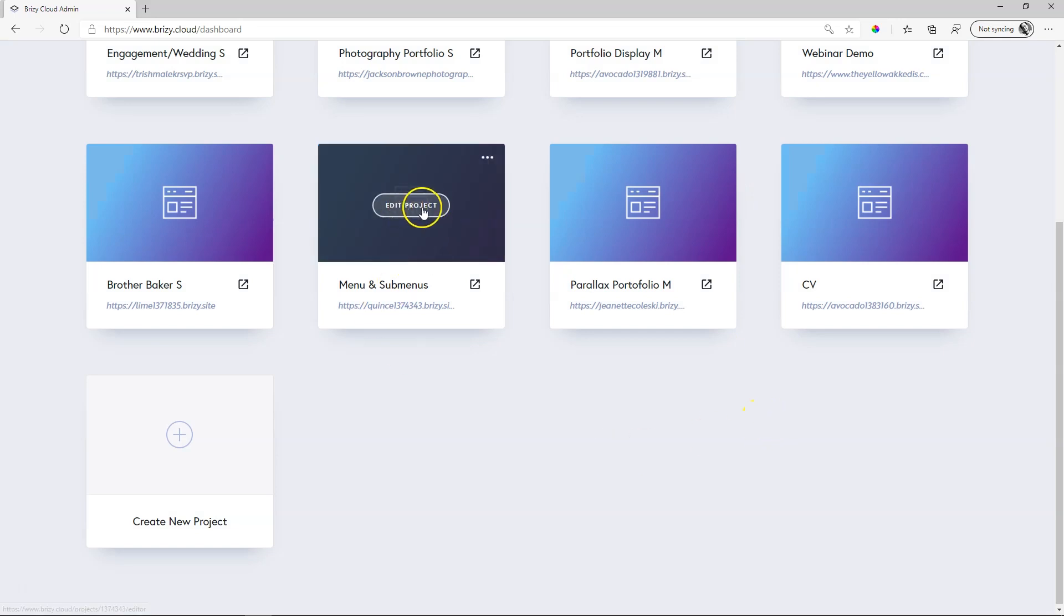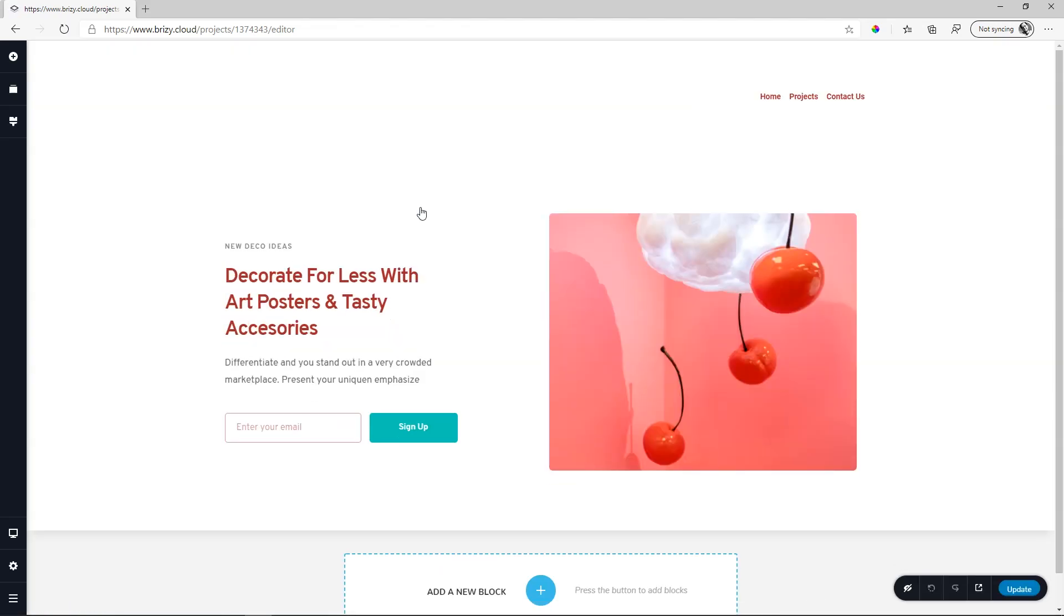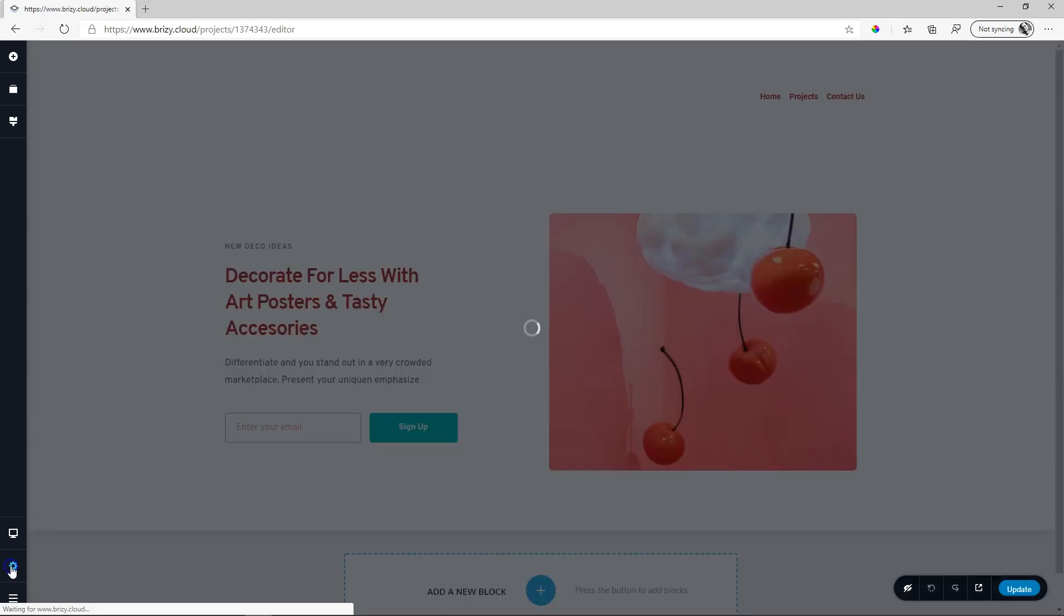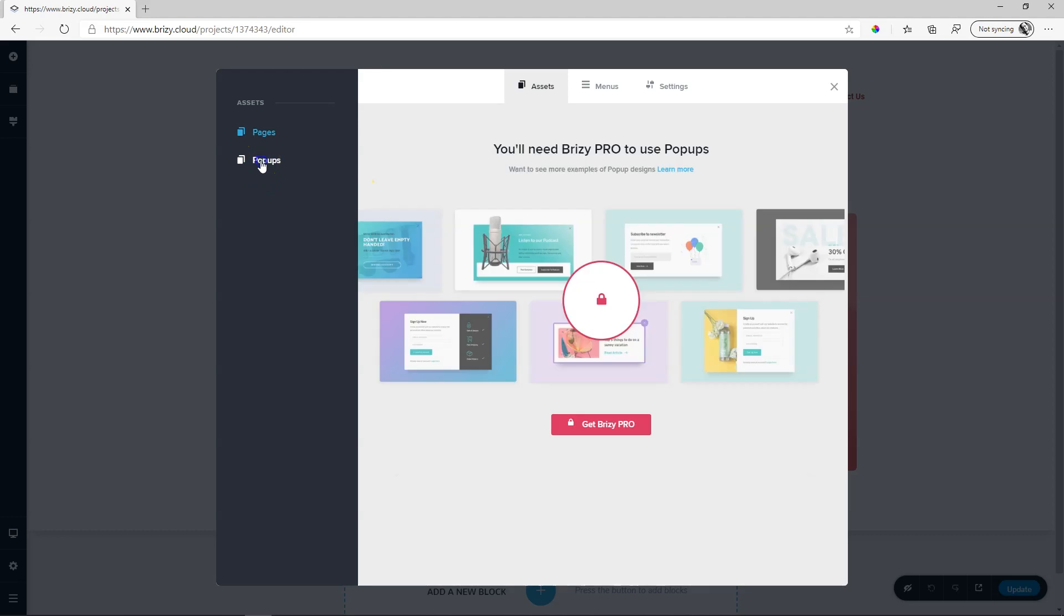Over here, I have a website project. If I click on it, it will take me into the builder, and here I can build pop-ups within my website. That's why it's native. To access that, you have to go to the sidebar on the left, click on the settings, and this will open the settings panel. You are greeted with the pages area, and under that, you will see pop-ups. If you click on that, you will see you will have to get Brizzy Pro.